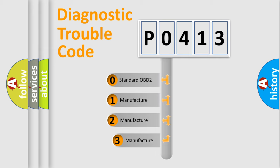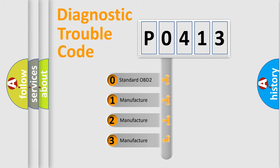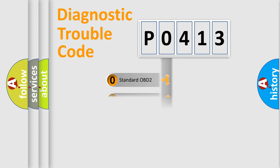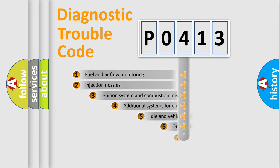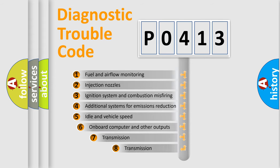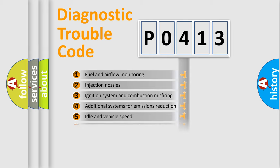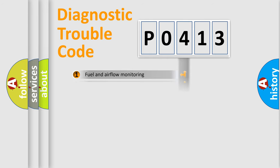If the second character is expressed as zero, it is a standardized error. In the case of numbers 1, 2, or 3, it is a manufacturer-specific expression of the car error. The third character specifies a subset of errors.